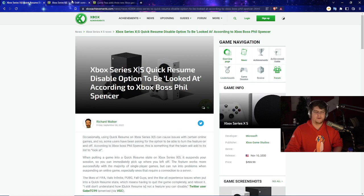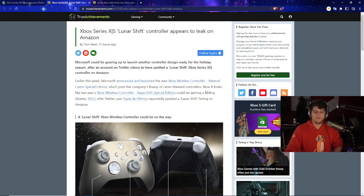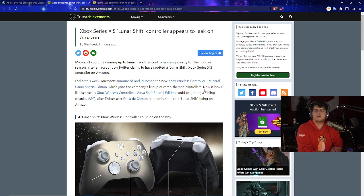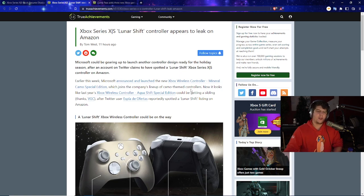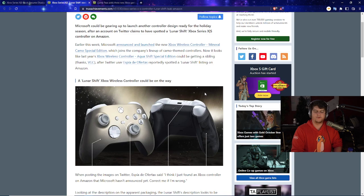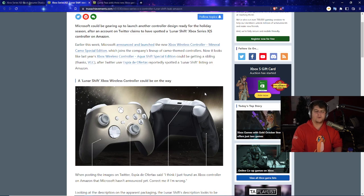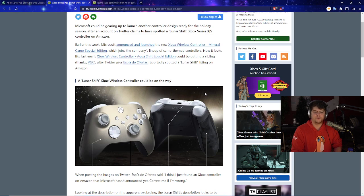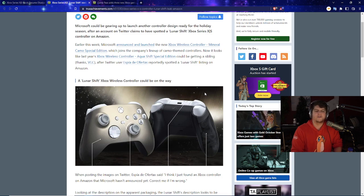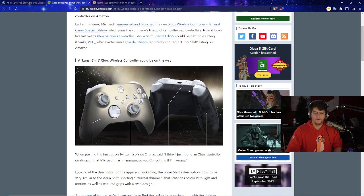Although I have seen Elon Musk hit some pretty snazzy responses as time's kind of gone on. So you've got to give some credit. You've got to give some faith. And that's pretty cool. But there also was a pretty big leak as well that happened with the Xbox Series X and S Lunar Shift, which actually looks insanely cool. The controller appears to be leaked on Amazon. Microsoft could be gearing up to launch another controller design ready for the holiday season after an account on Twitter claims to have spotted the Lunar Shift Xbox Series X and S controller on Amazon.